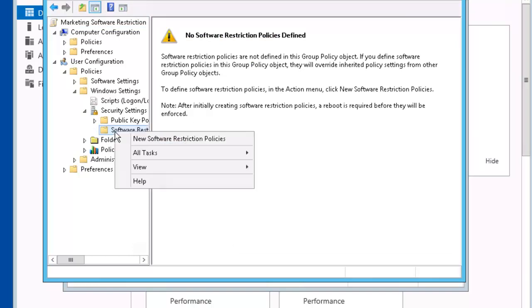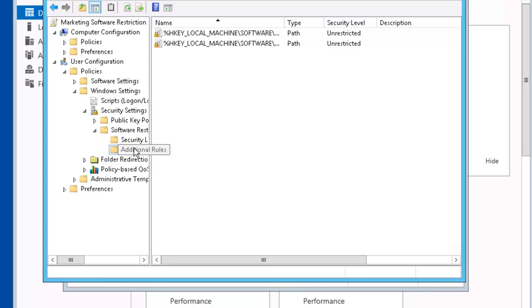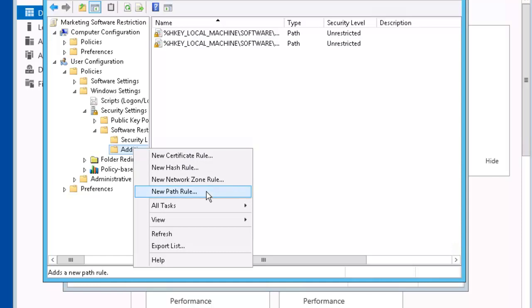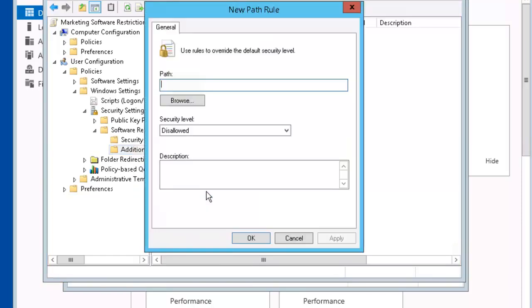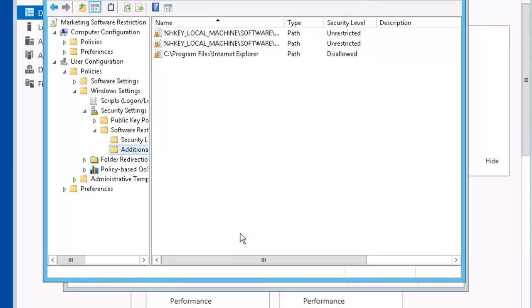Right mouse click. New Software Restriction Policy. Click on Additional Rule. Right mouse click on it. Select New Path Rule. We put in the path for Internet Explorer. Its security level is disallowed. Click OK.